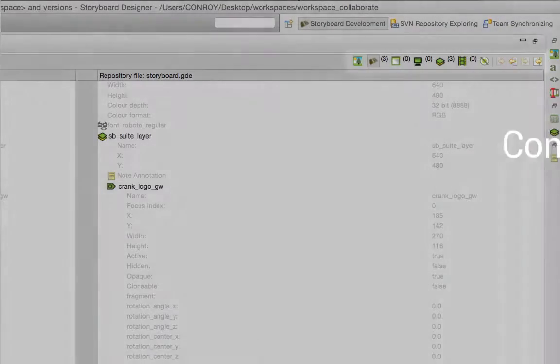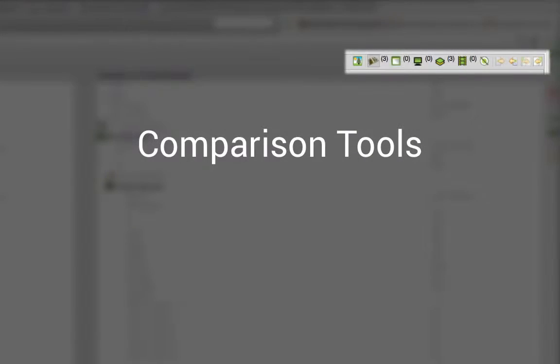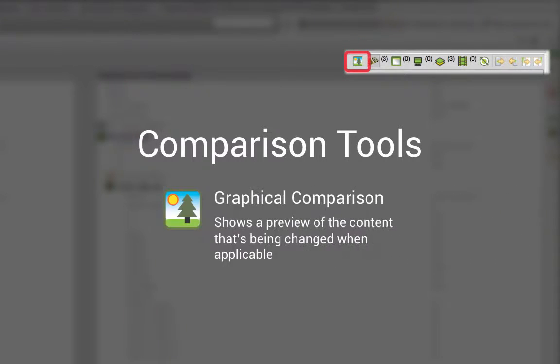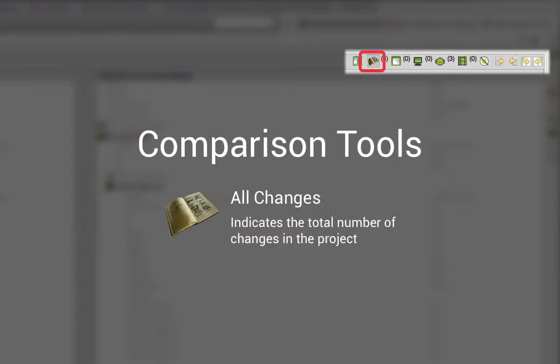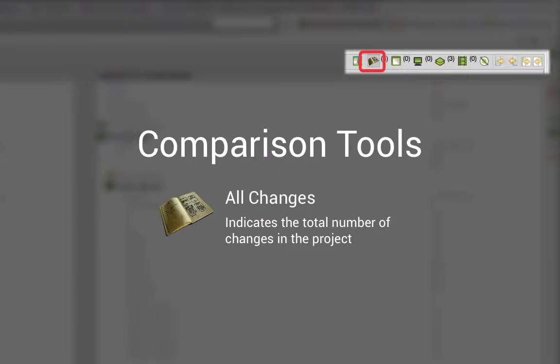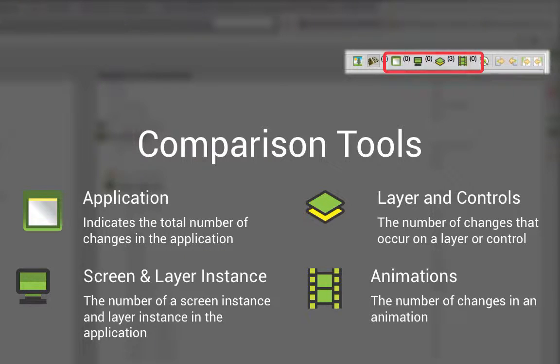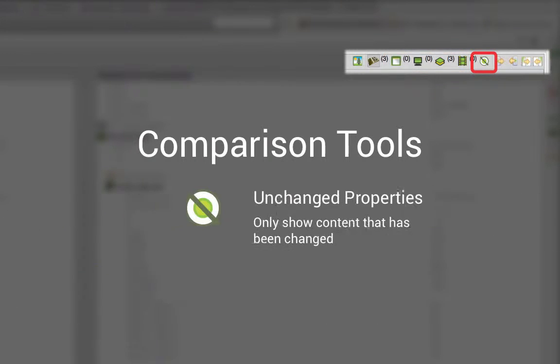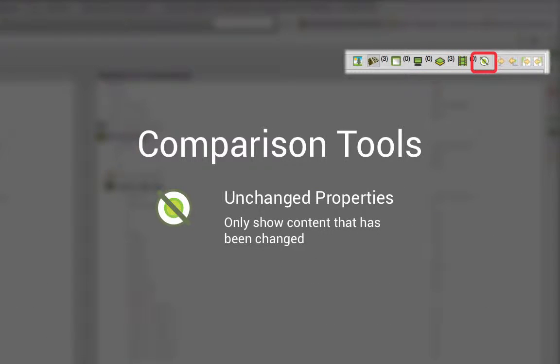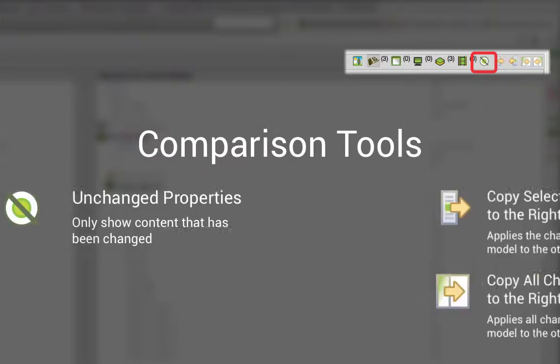Before we go any further, I want to talk about some of the comparison tools. There's a graphical comparison view that can be toggled on and off and the number of changes are shown and broken down into what type of content they're associated with. There's also a toggle to show all of the properties in the application and only the properties that have been changed.